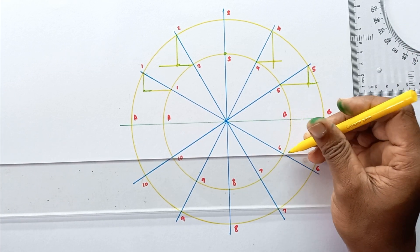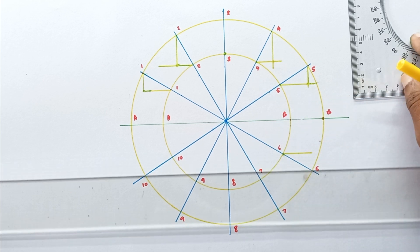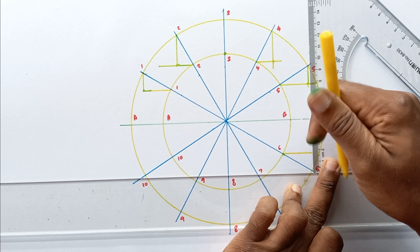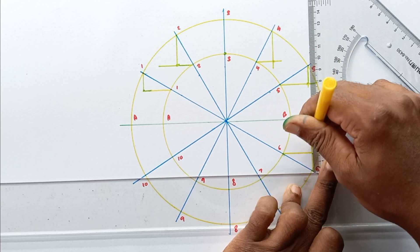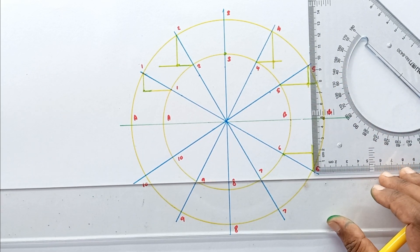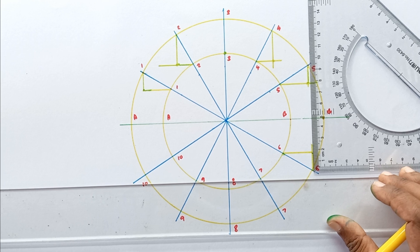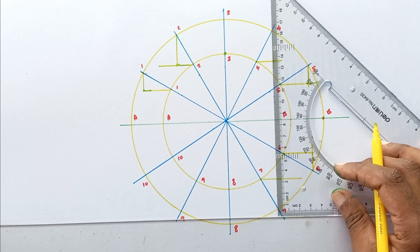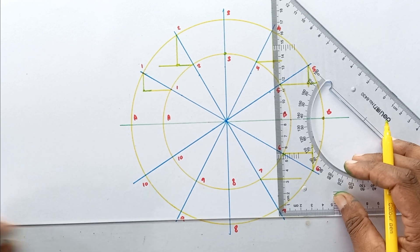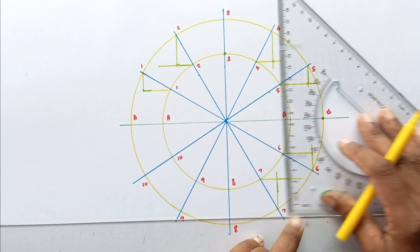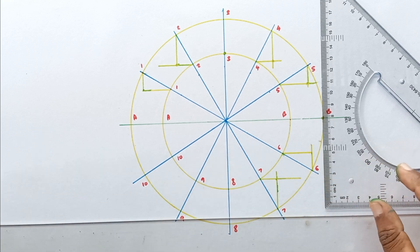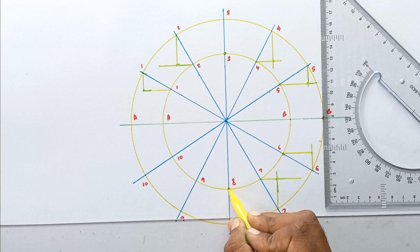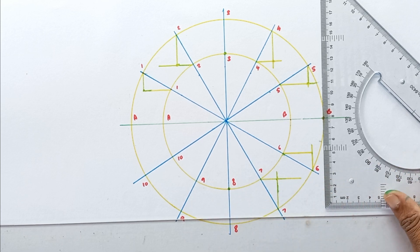Move to the 6th point, draw the horizontal line, then draw the vertical line. The vertical line and horizontal line intersect at point 8.